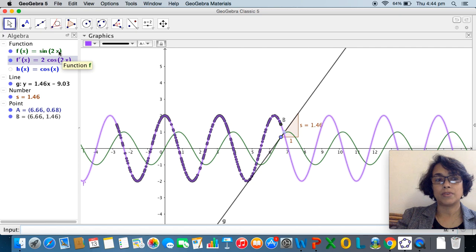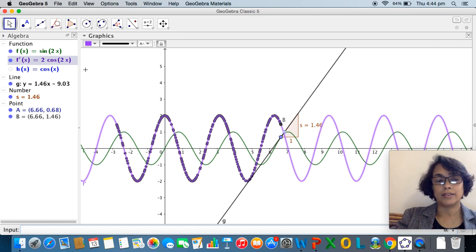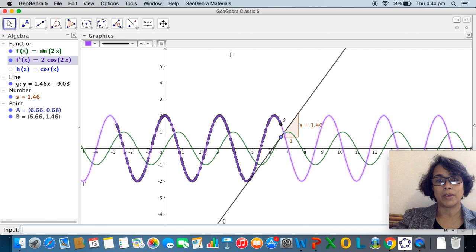We can keep changing f(x) as per our need and keep exploring the derivative function. I hope you found this useful — please do share your feedback. Thank you very much.